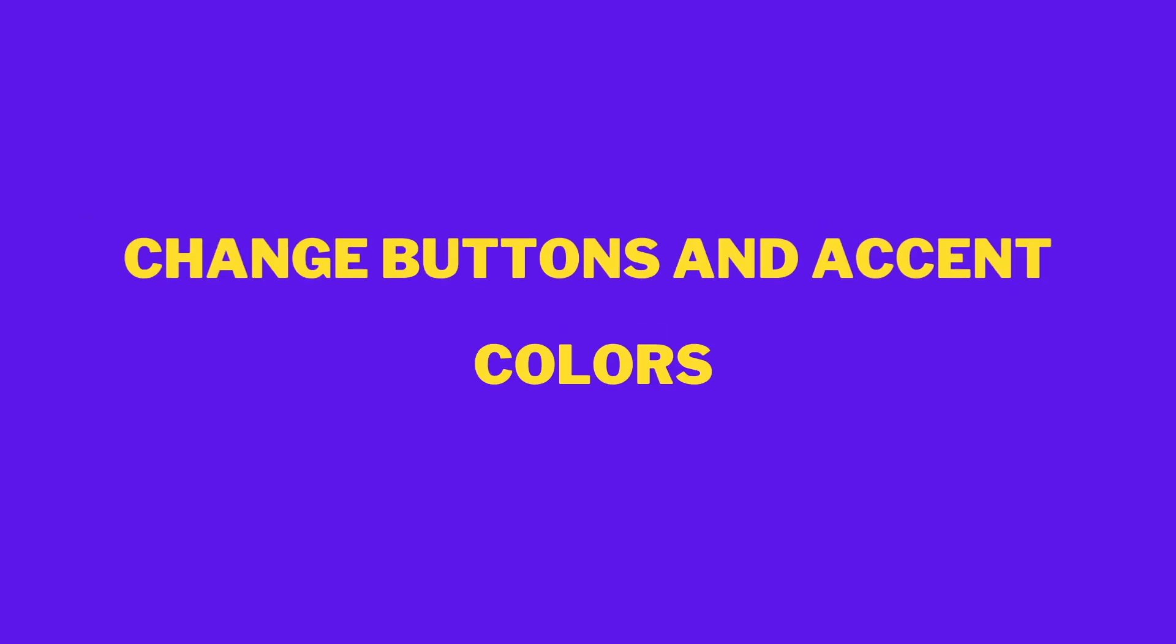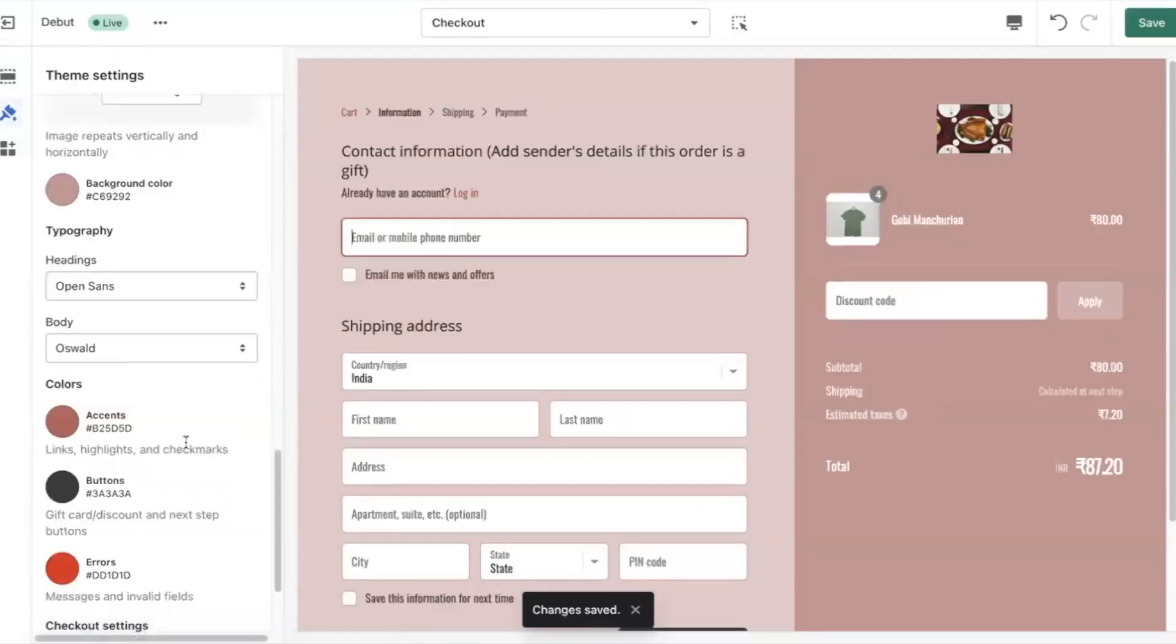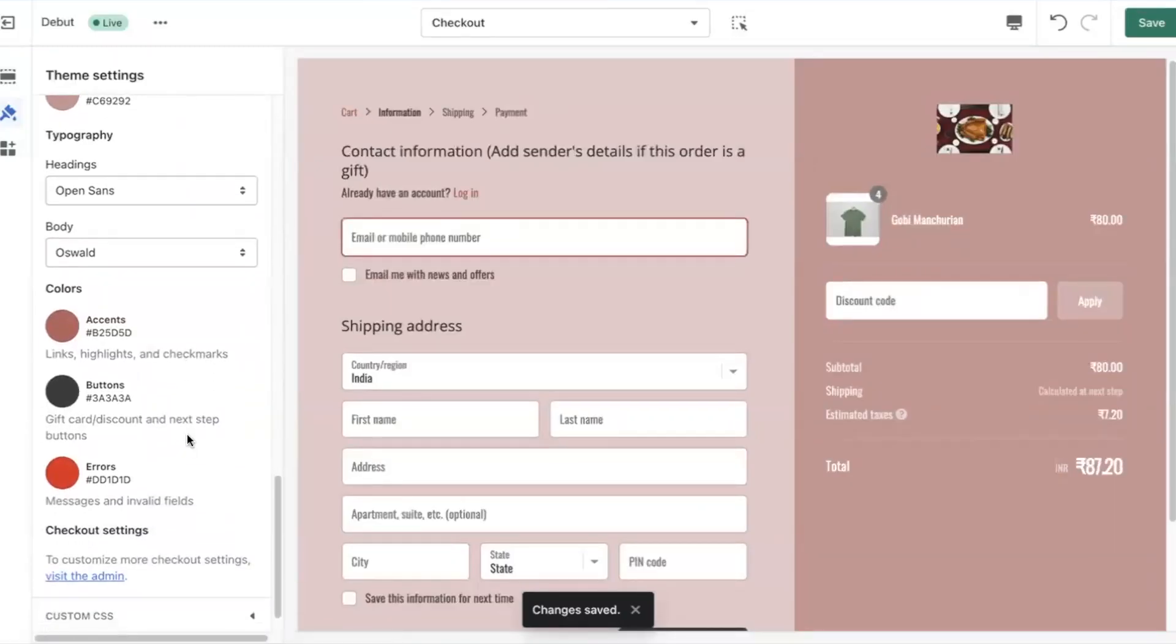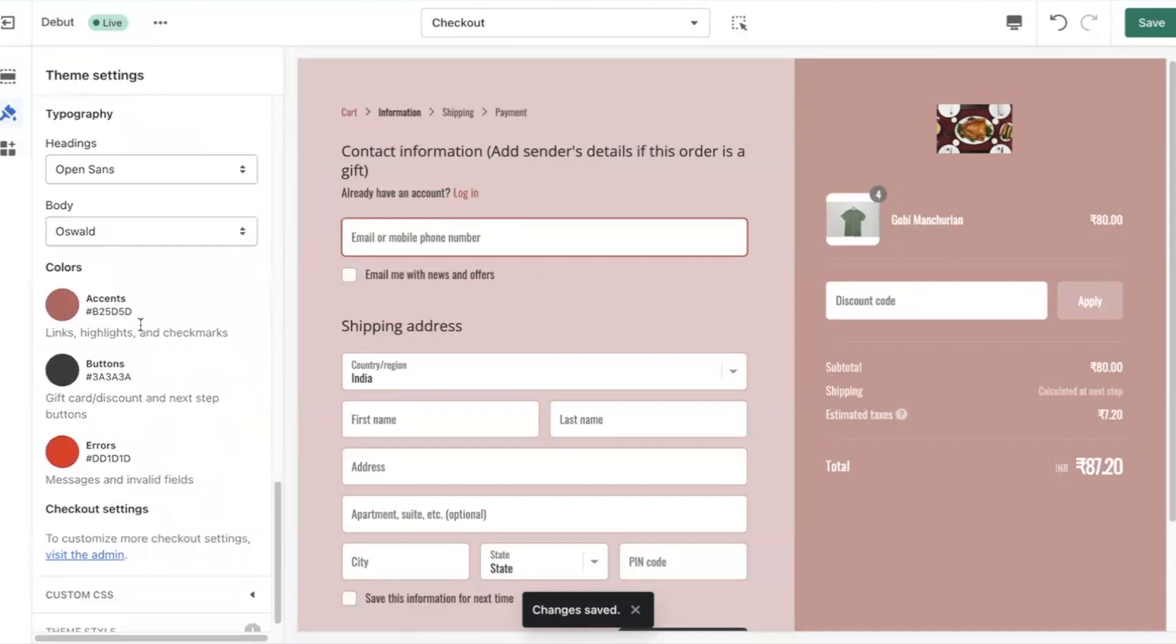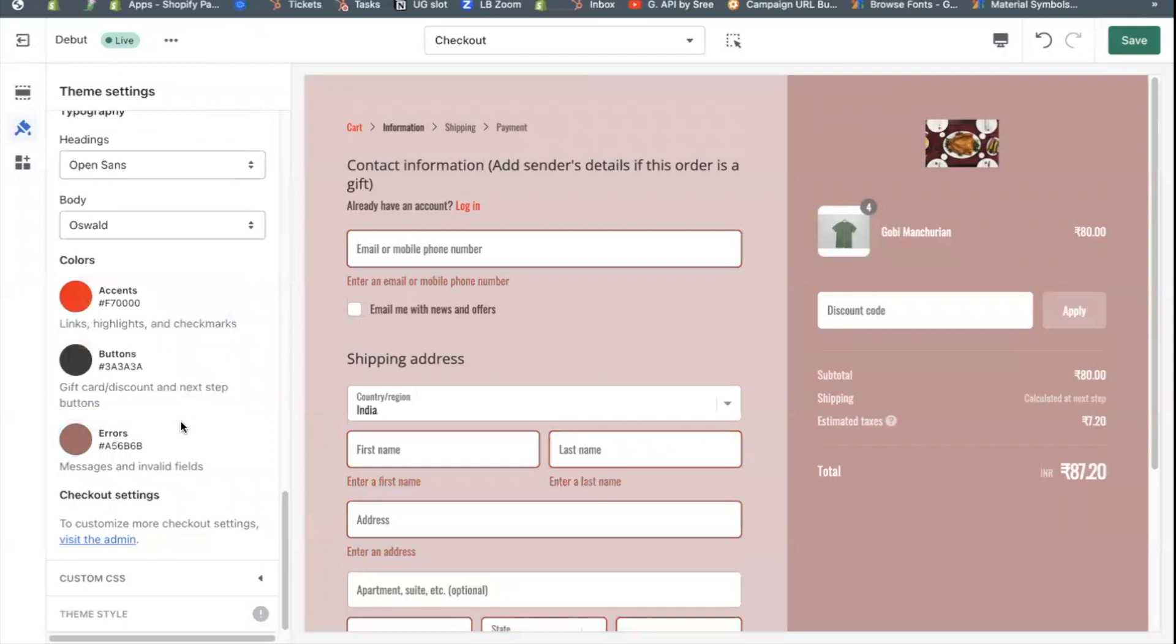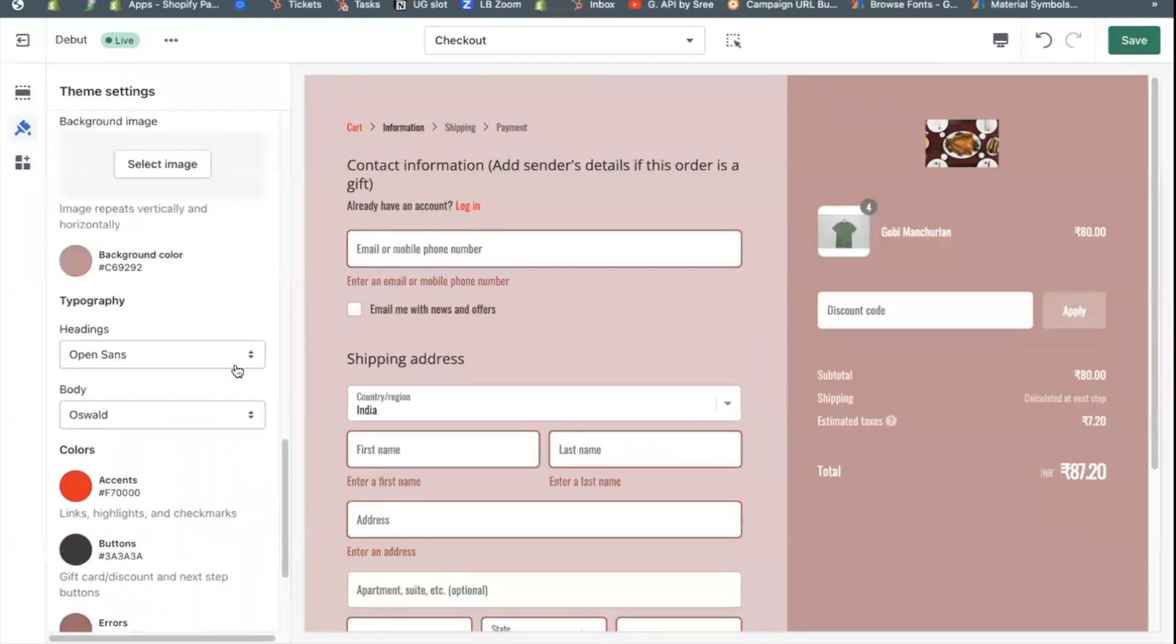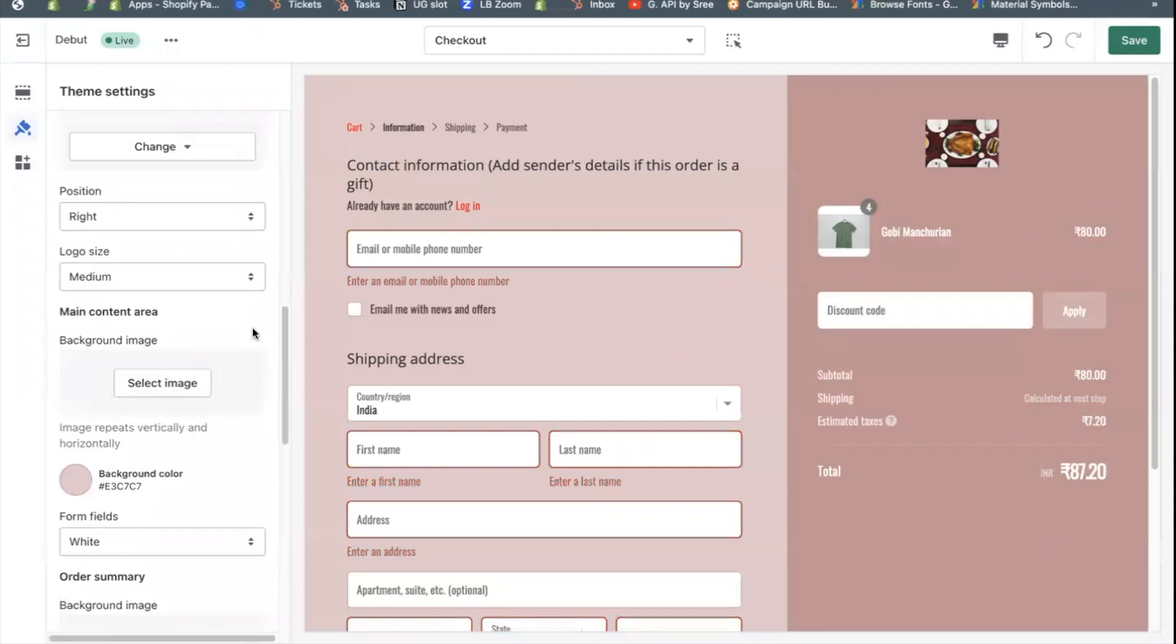Change button and accent colors on the checkout page. In the colors section, click the color box beside accents, buttons or errors to open a color picker. Then choose a color or enter a hexadecimal code. Click save.